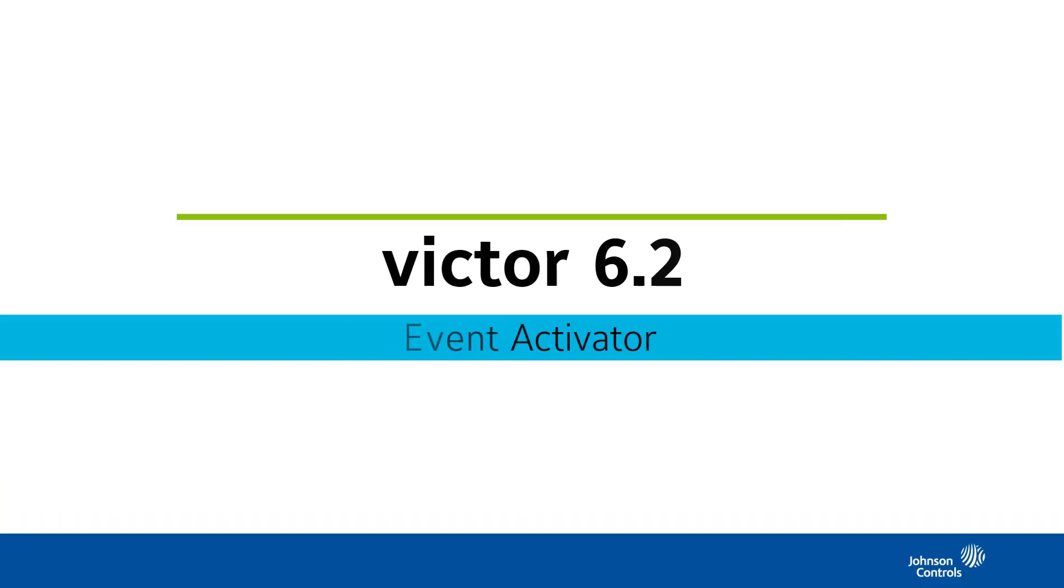Hi, and welcome to this new feature video for Victor 6.2 on the Event Activator.